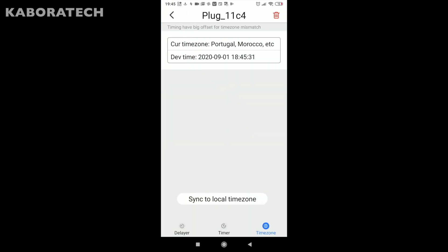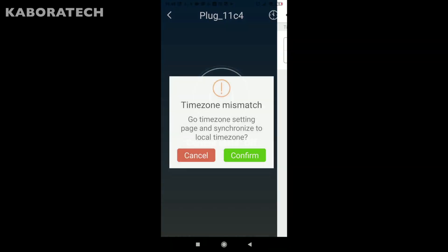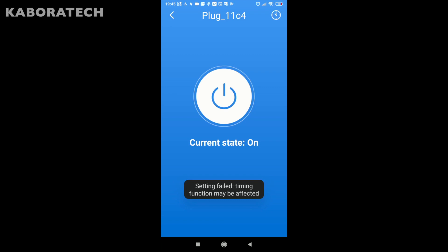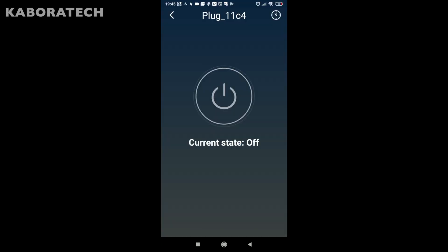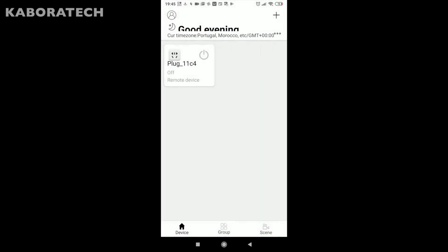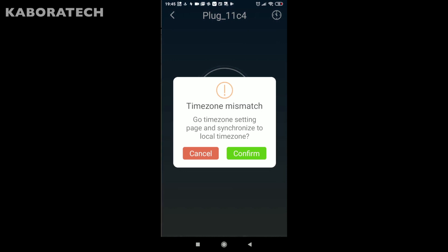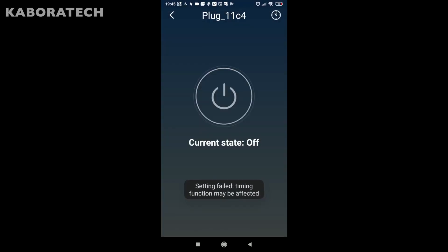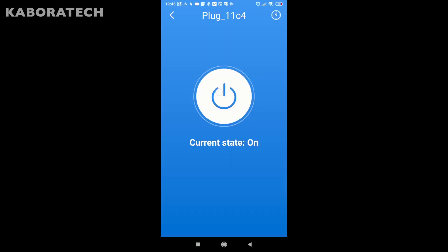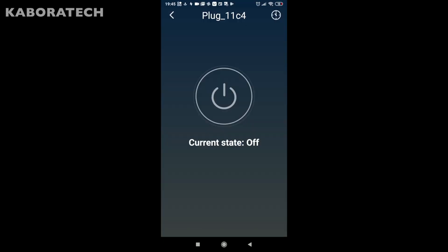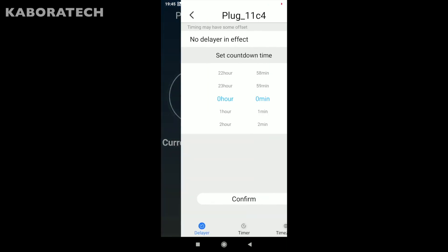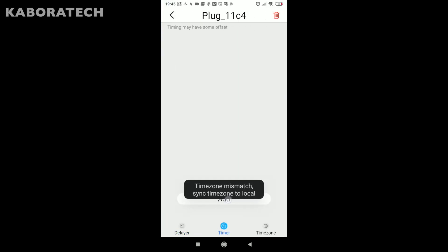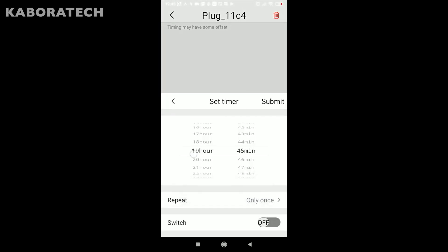Now we can operate our smart plug, but first we need to correct the time zone. You need to assign the correct time zone of your country. I'm in Portugal, but even though it says Portugal Morocco, I will need to change something because it's not correct.